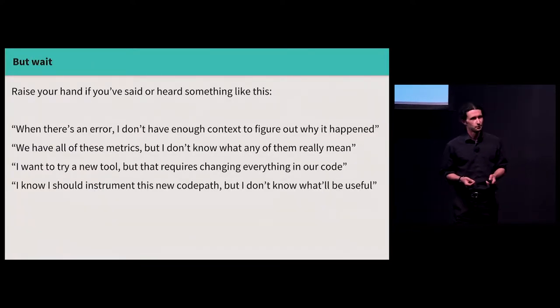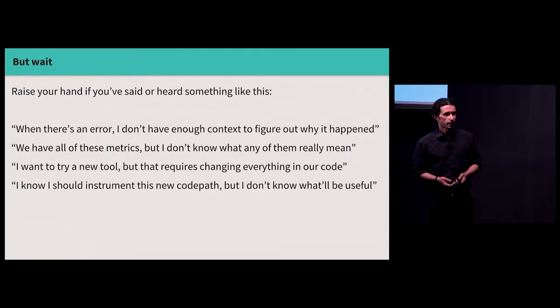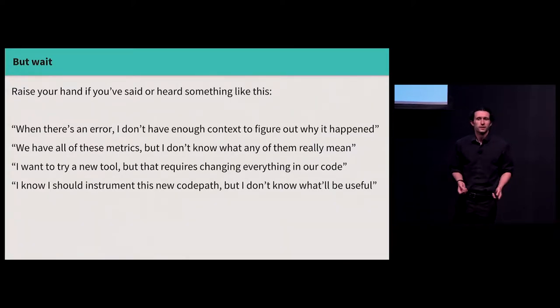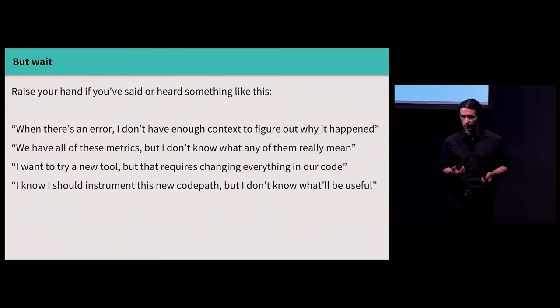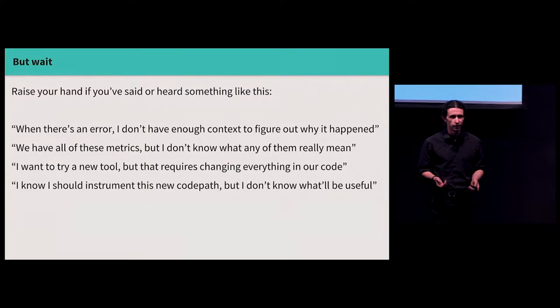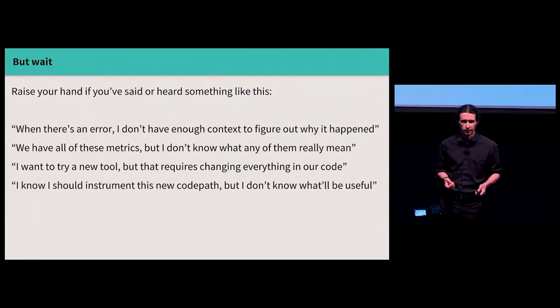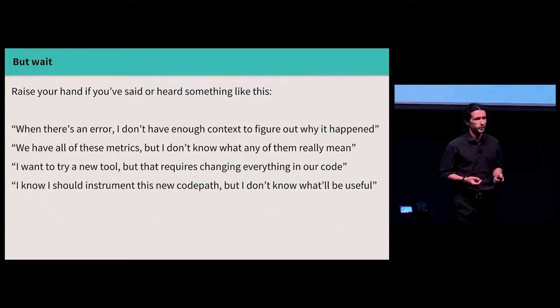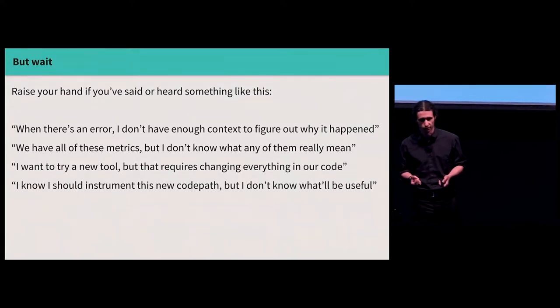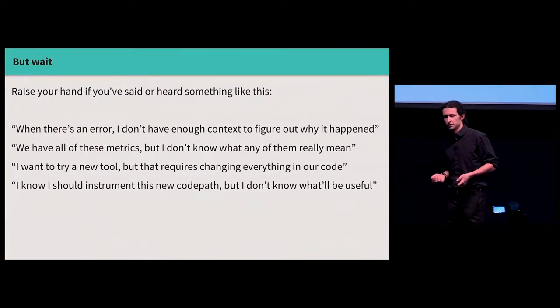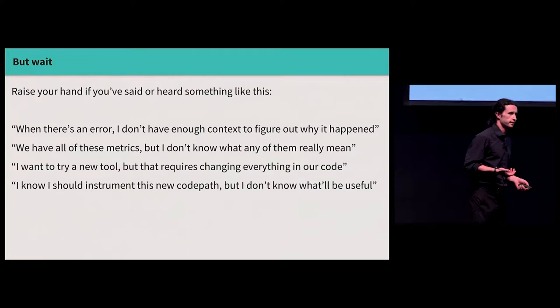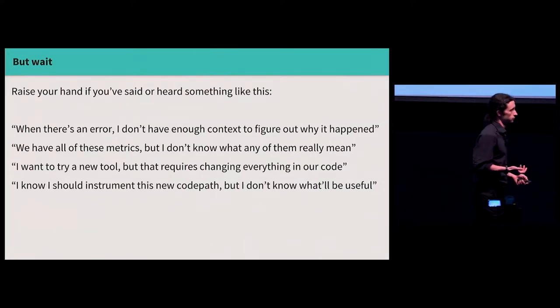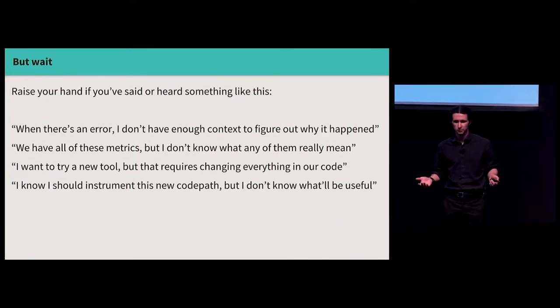How many people here use any one of these technologies in their daily work? Cool. How many people use one of these technologies and yet either say or hear their colleagues say something like this: wow, there are all these errors and exceptions, and I don't have enough context to figure out why they happened or who's affected. We have all of these metrics that someone else invented, but I don't really know what any of them mean. I want to try out this cool new tool I read about on the Internet, but it's going to be a big project just to get it integrated with our services. I'm writing this new feature, and I know I should really be instrumenting it, but I don't really have a good handle on what will be actually useful, like where I should put the logs and what I should put in them.